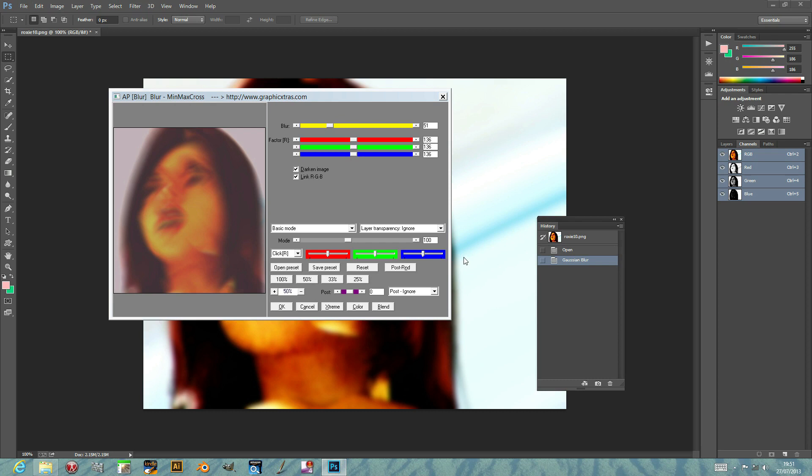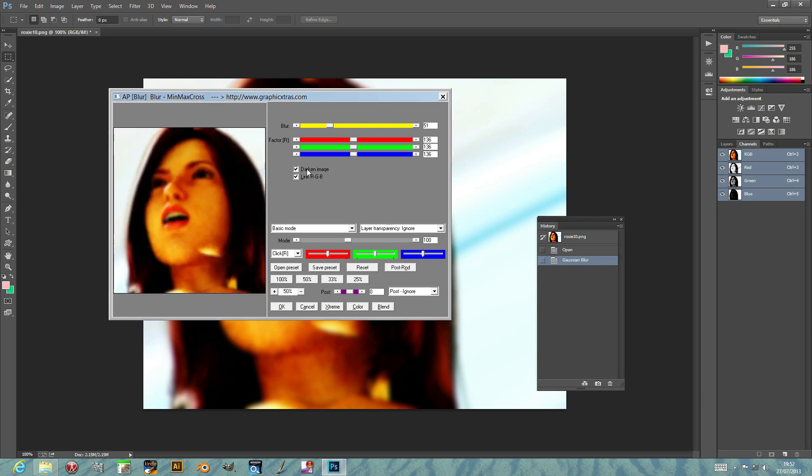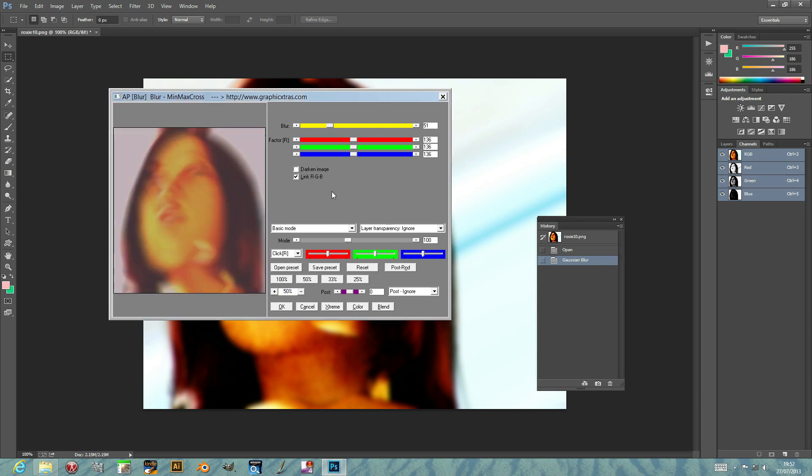It creates interesting distortions, and I'm just using a darken image at that point, but you can actually - this is the standard blur. It just distorts the image in a weird and wonderful way.